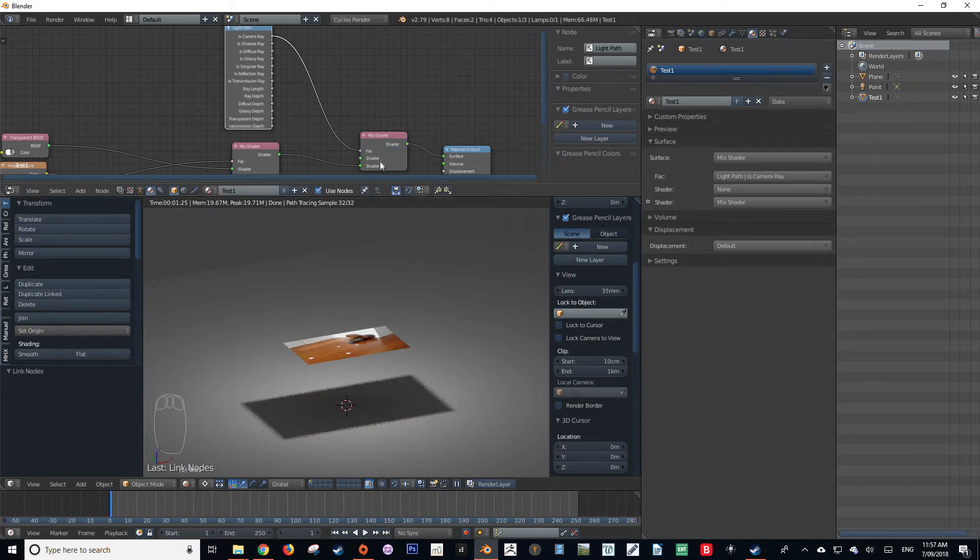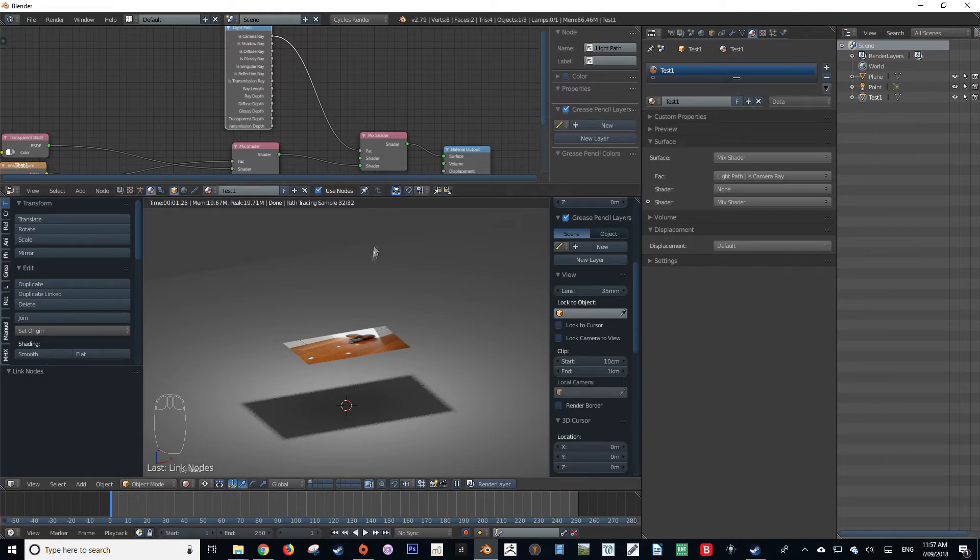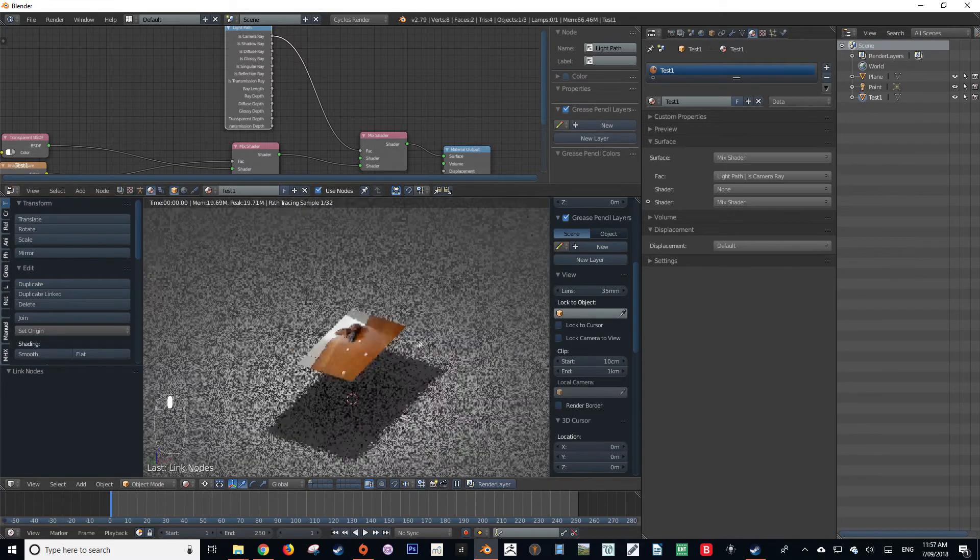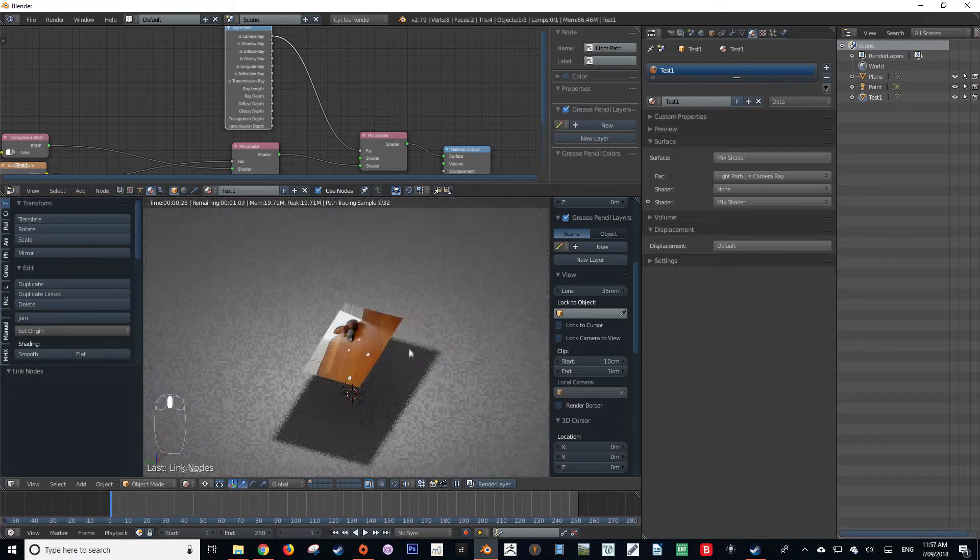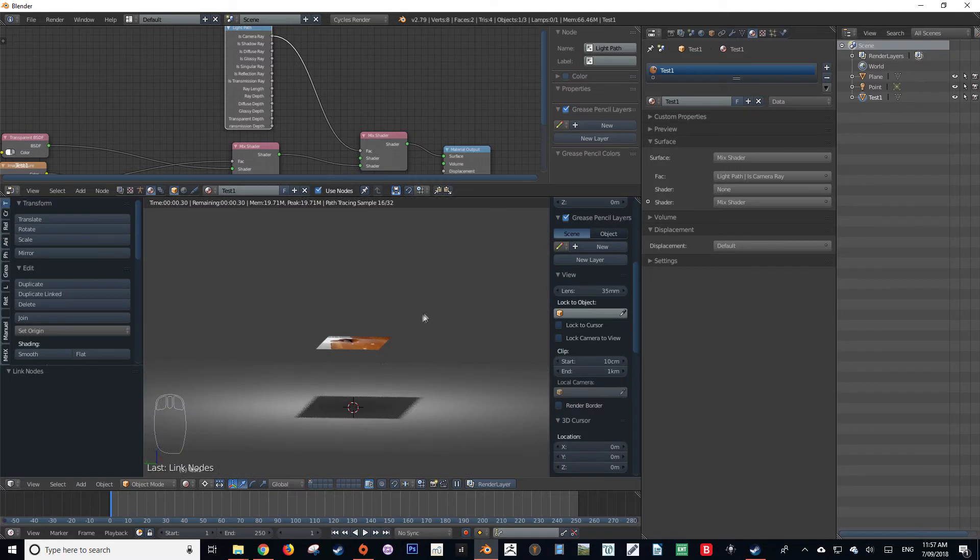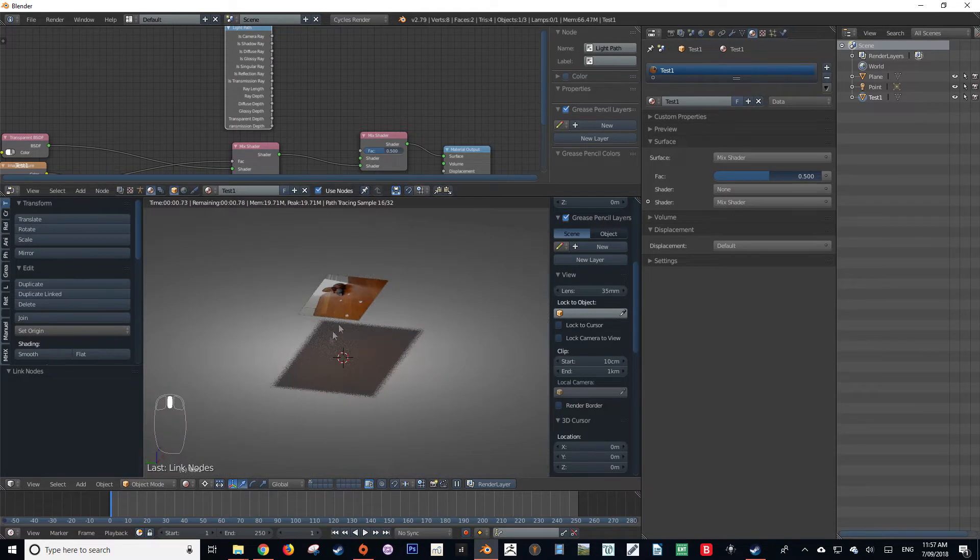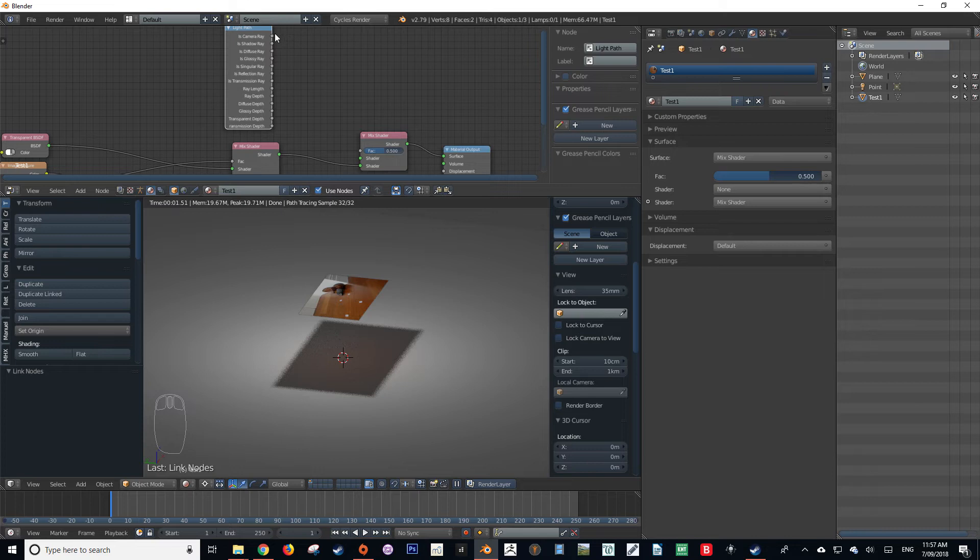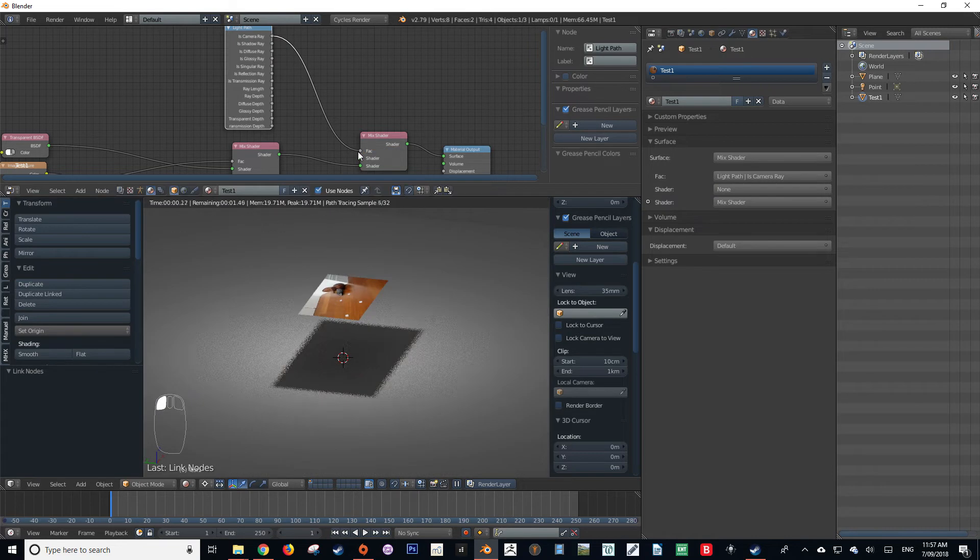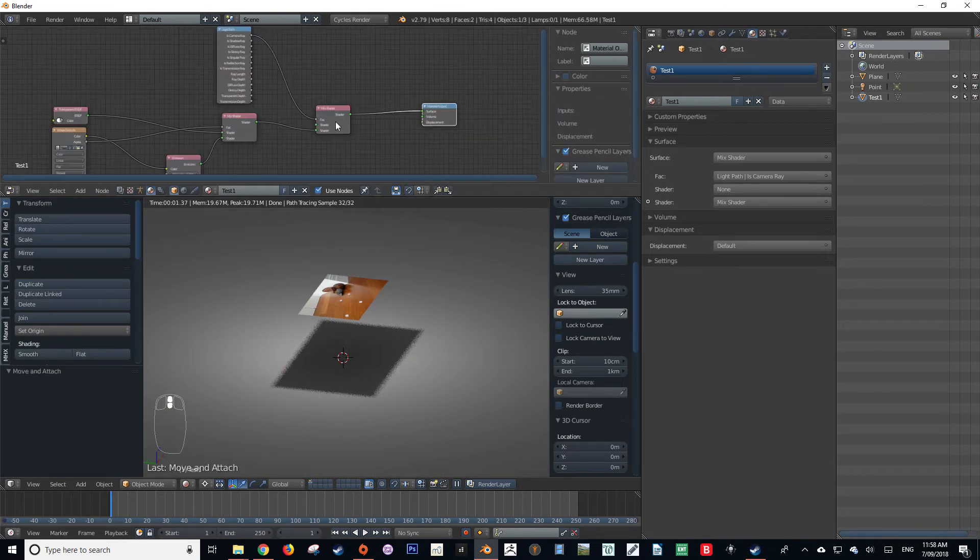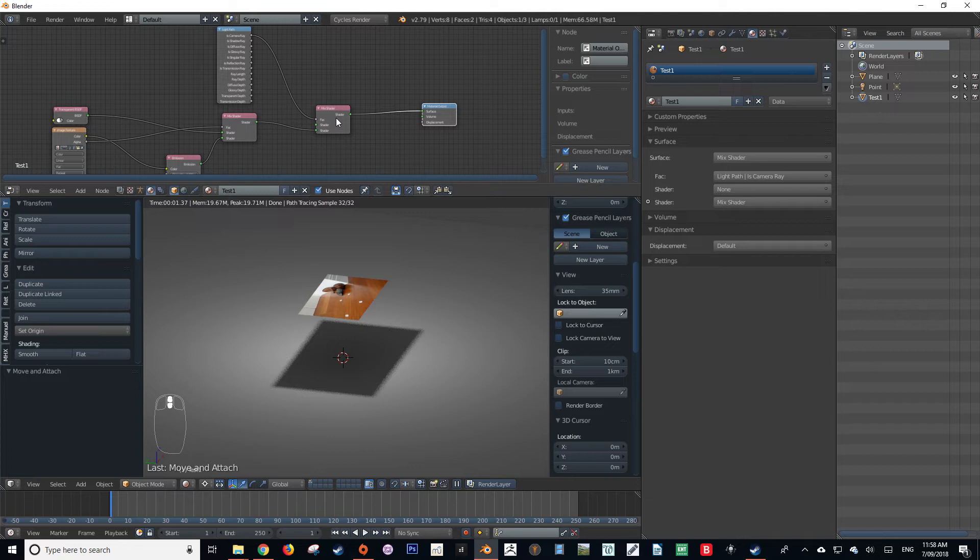As you can see, we've gotten rid of that bounce light from the surface of the plane, so the material is no longer emitting its emission value. So here it is before we plug that in, and here it is after. So there is no emission being emitted, even though it is an emission shader.